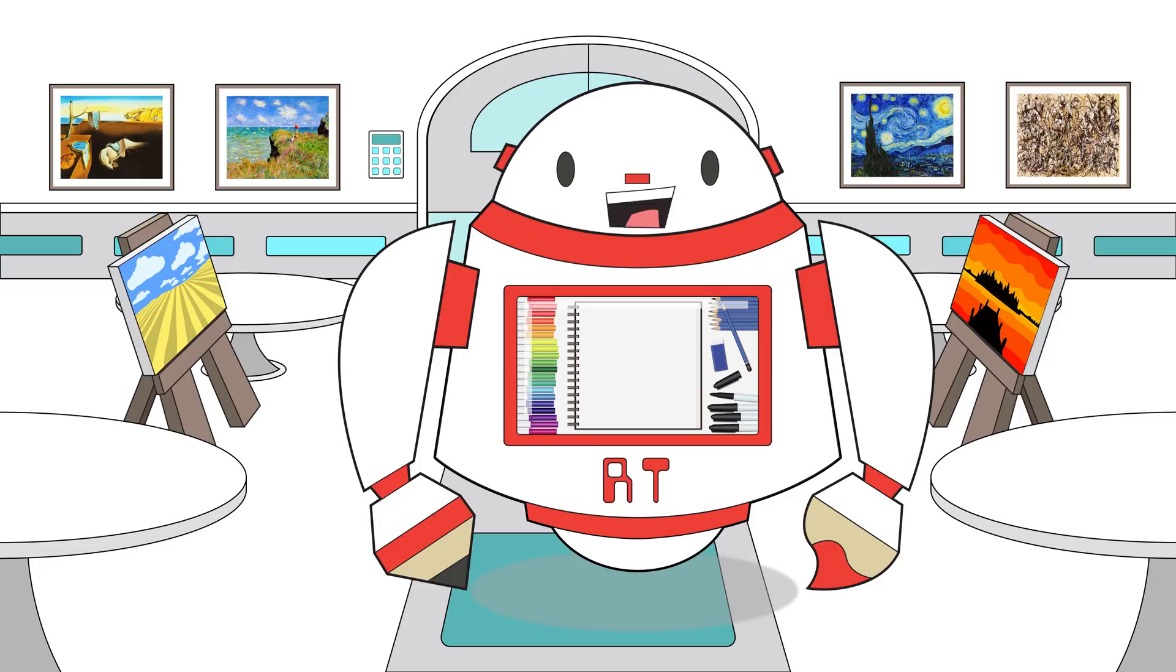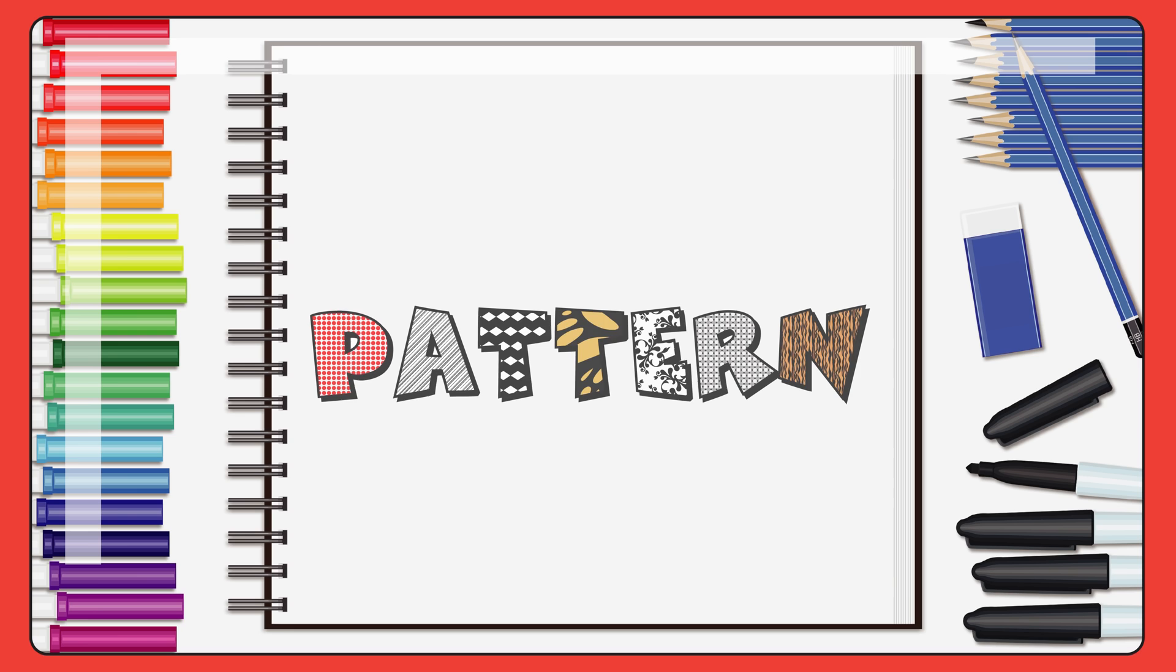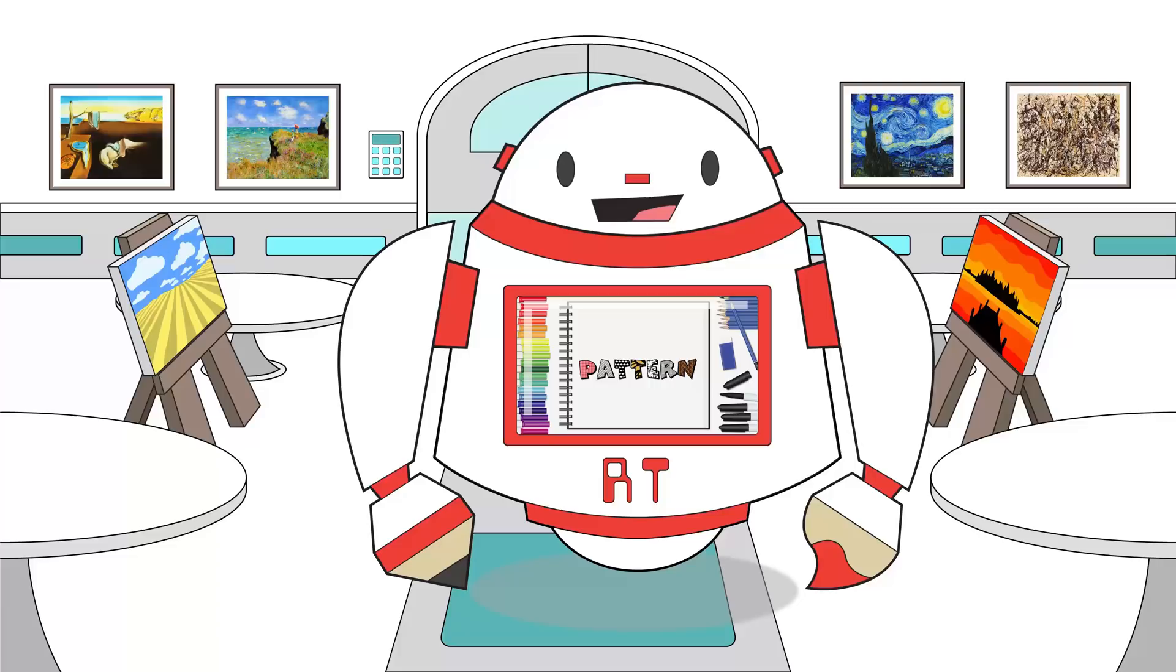Hello and welcome to Robot Art School. I am your robot teacher, but you can call me RT. My creators have programmed me to teach you art. In this lesson we are going to learn how to use the principle of patterns. So grab your art supplies and let's get started.